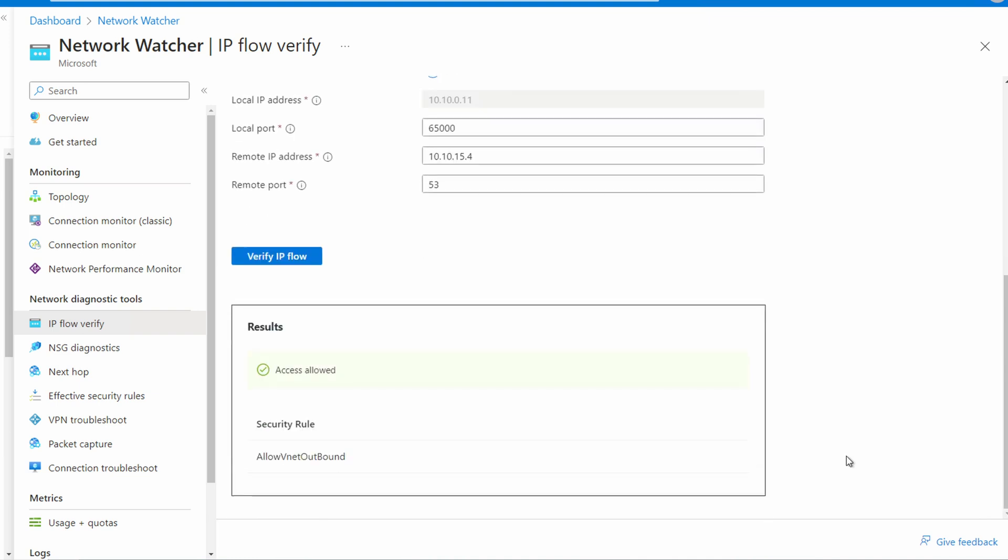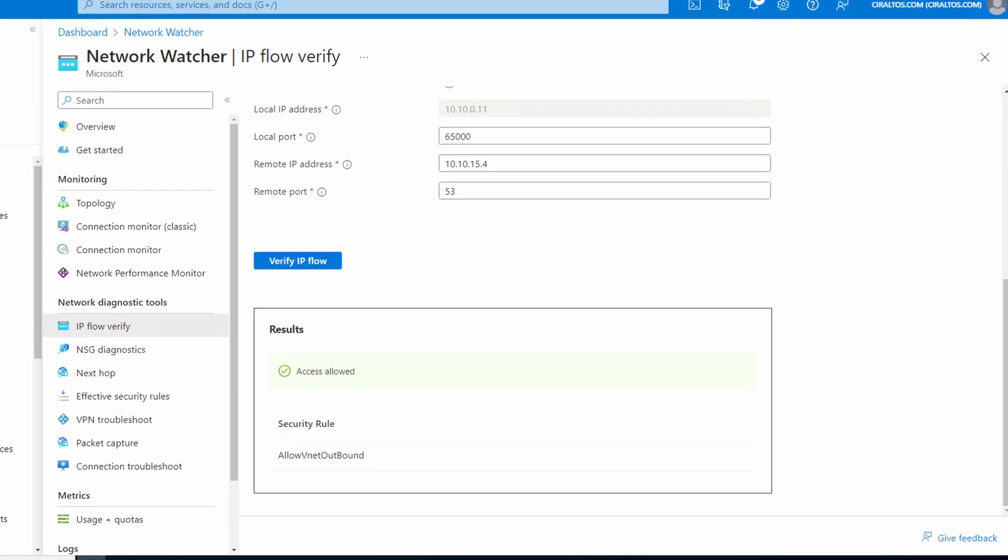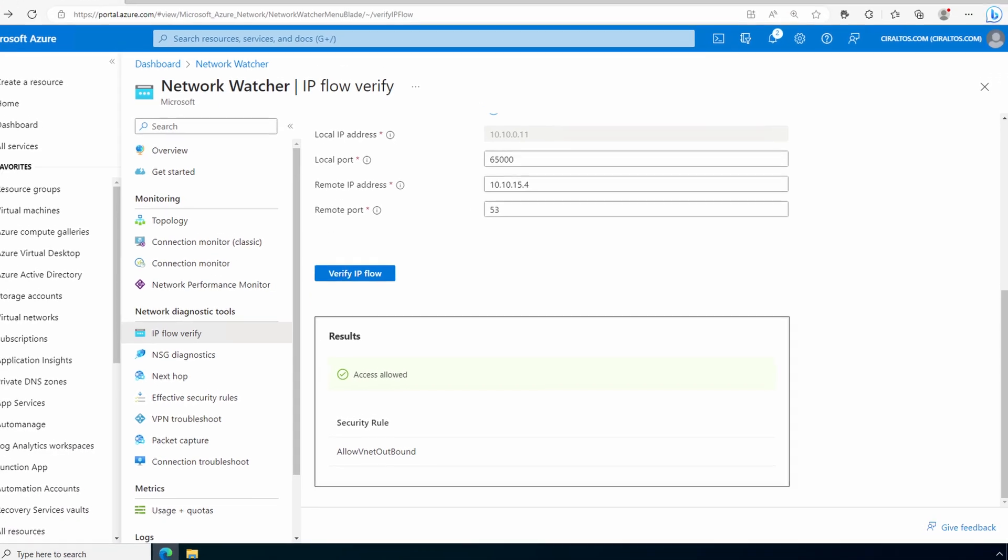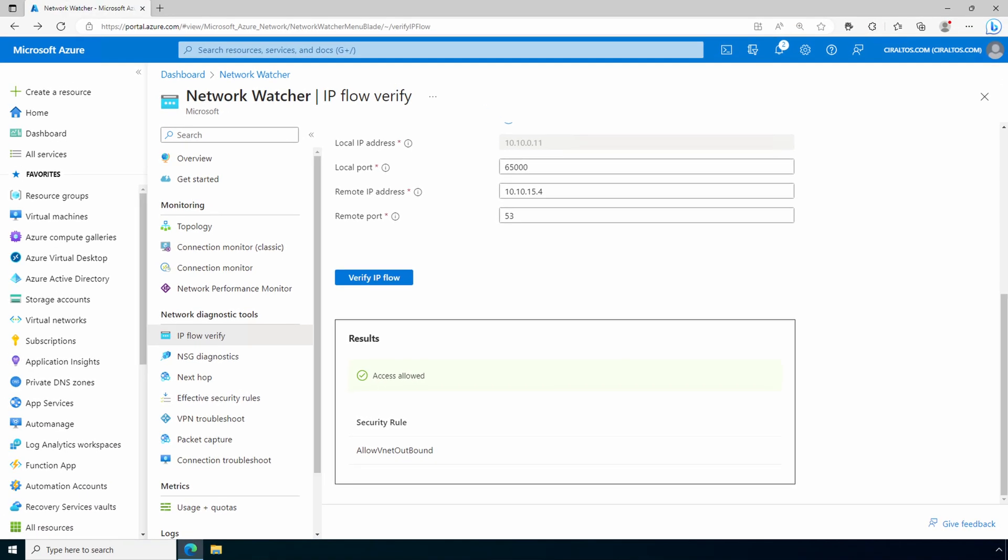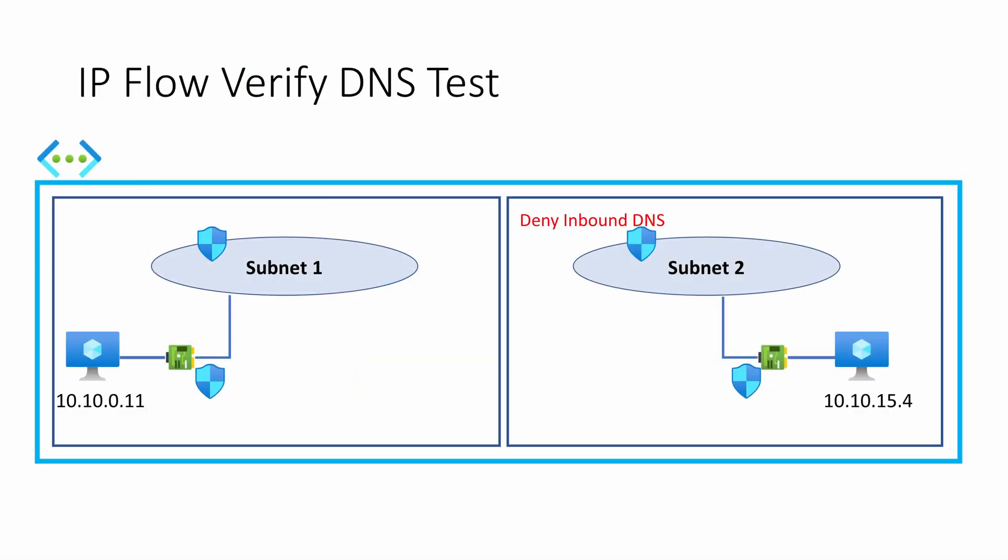We'll scroll down. It shows access is allowed based on the allow VNet outbound rule. Now you may have been expecting this to fail because of the deny inbound DNS rule on the second subnet, but that's not the case. Here's why: